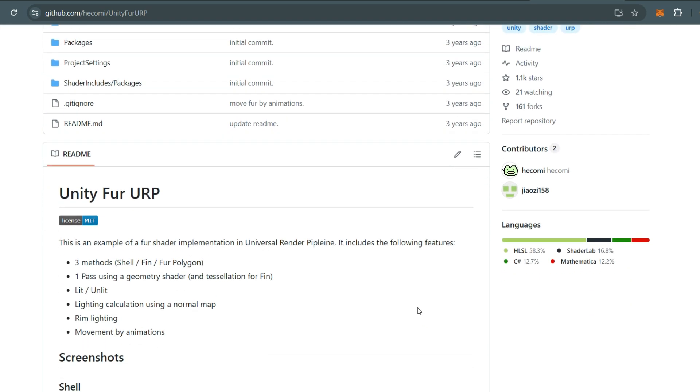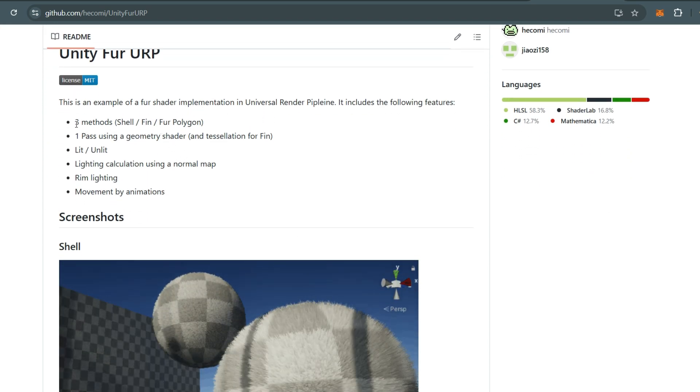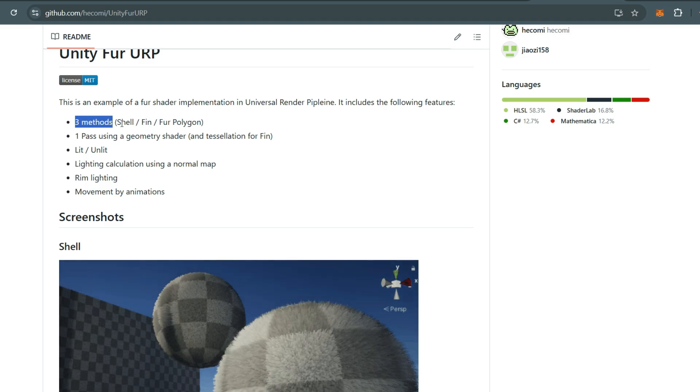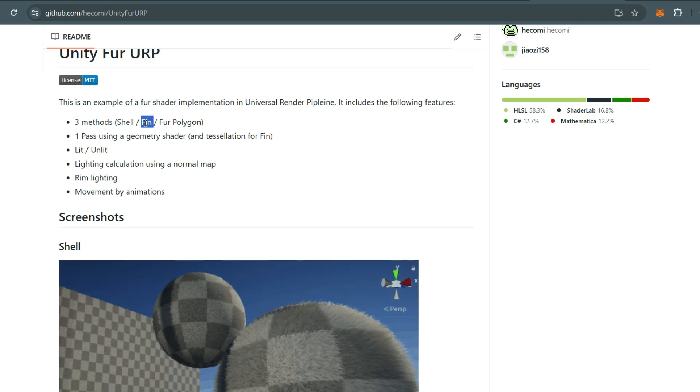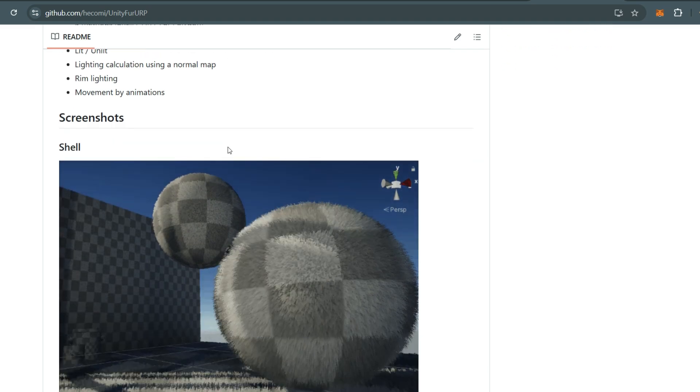This shader has three methods: Shell, Fin, and Fur Polygon. Each method offers a unique look and utilizes different resources, so choose them wisely based on your needs.